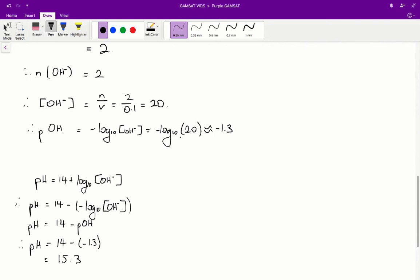We know that log₁₀ of 10 is 1 and log₁₀ of 100 is 2, so log₁₀ of 20 is going to be somewhere between 1 and 2. Since 20 is much closer to 10 than to 100, the result will be a little bit over 1.